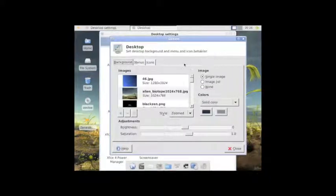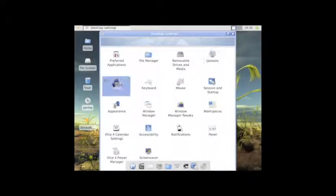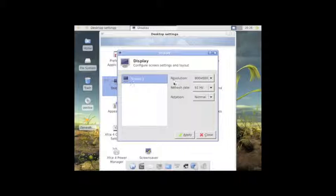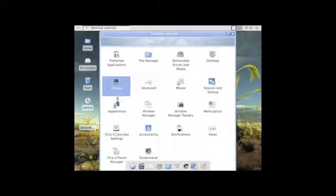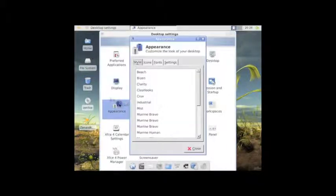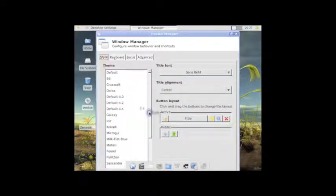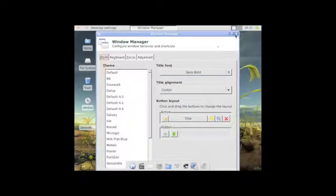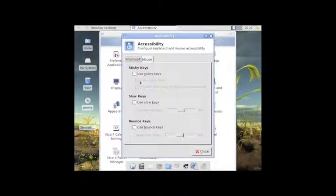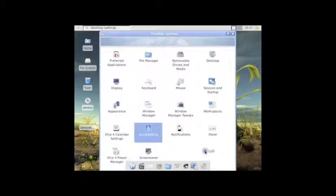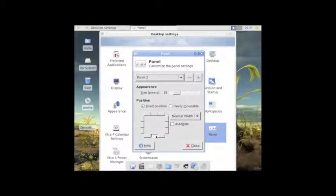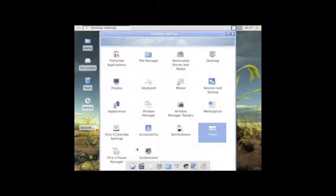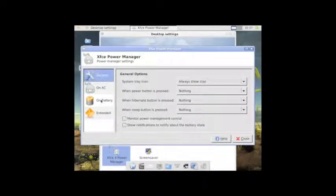You can see, we can look at the desktop again. We went there earlier. We can look at the display, again, running 8x6. Again, we can get to the appearance from here. We can actually take a look at the window manager, which is really nice as well. Customize that. Accessibility. Which is really good. We can customize the panel, which is always nice. You can see where it's currently positioned. And, the power manager.